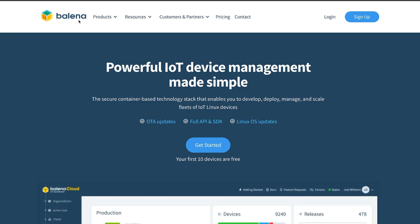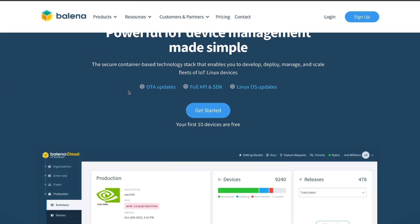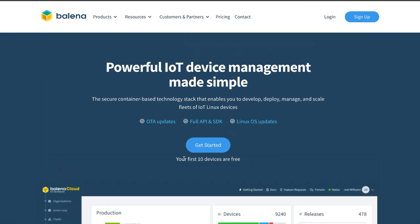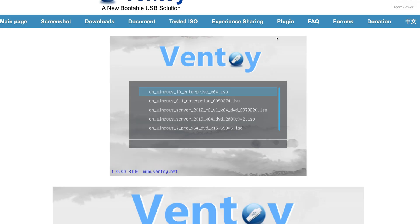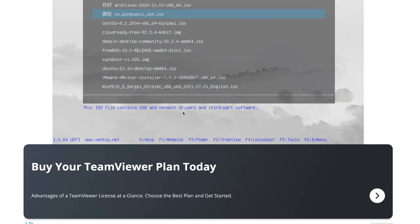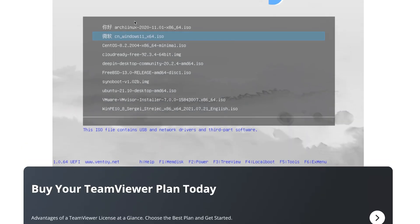The alternative is you use Balena Etcher. If you don't have a Windows computer, you use Balena Etcher because it's cross-compatible on Linux and macOS, or the way I'm going to be installing it is with Ventoy. Ventoy is a bit more advanced because it allows me to have multiple ISOs on a USB stick, and I can boot from any of them.